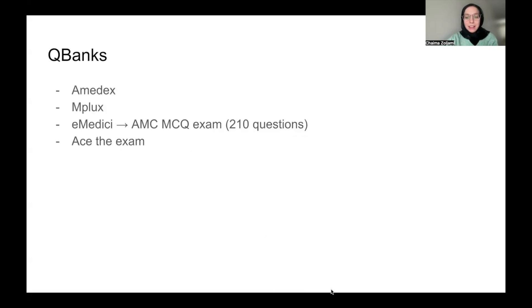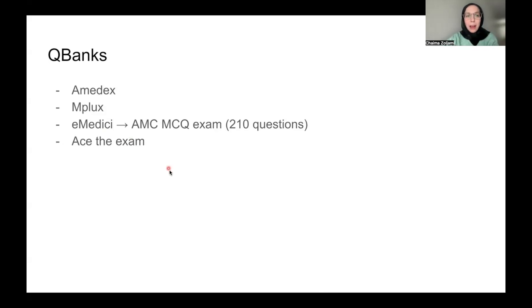For question banks, we have the most well-known ones: Amadex and Mplux. I already talked about both of them in my previous video and put a link to how to get the questions.